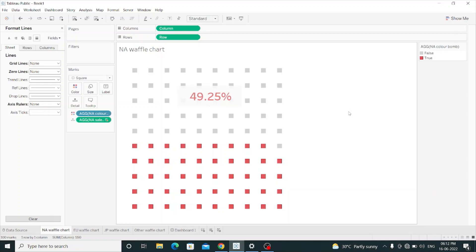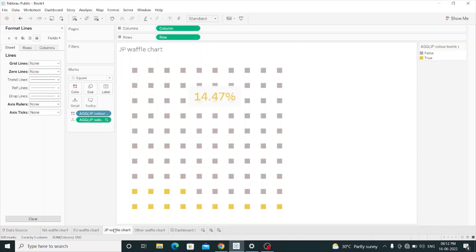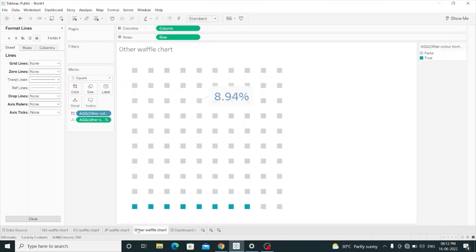I have to build three more charts for EU sales, JP sales, and other sales. I have created them before. Here is EU sales showing 27.29%, here is JP sales showing 14.47%, and here is other waffle chart showing 8.94%.